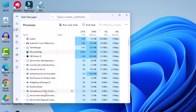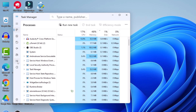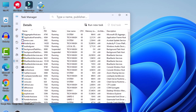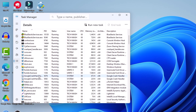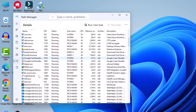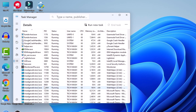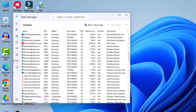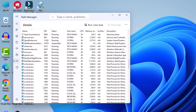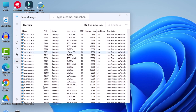You need to end all related Microsoft Edge processes. You can also double-check by clicking on the Details tab, scrolling down, and searching for anything related to Microsoft Edge. If you find anything related to Microsoft Edge, end it as well.